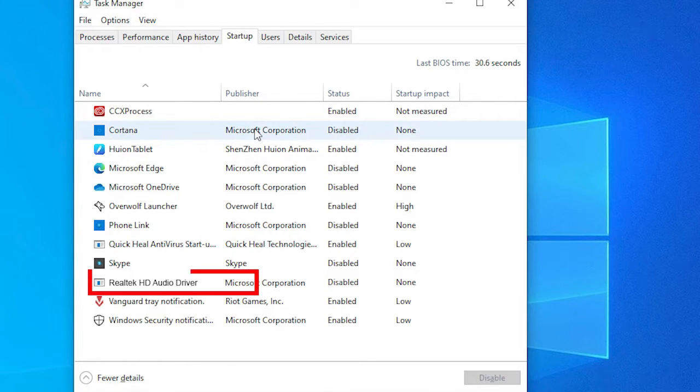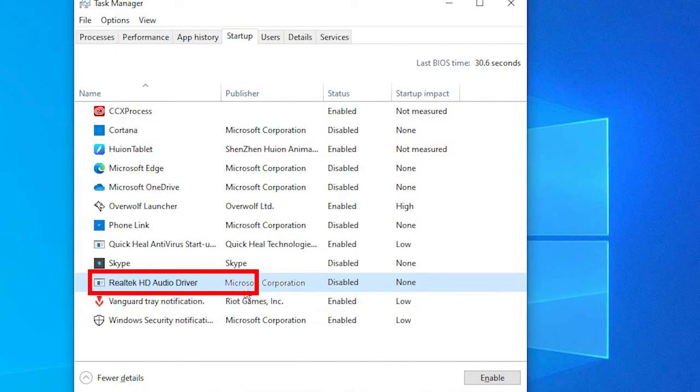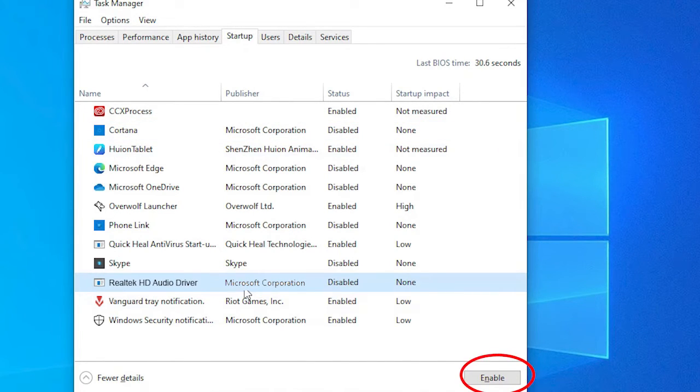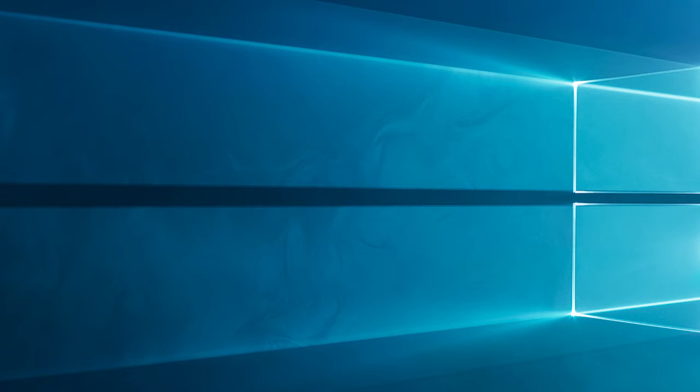Find Realtek HD Audio Manager in the list and right-click on it. Next, select Enable to turn on the application. Now you should be able to access the Realtek HD Audio Manager directly from the Start menu.